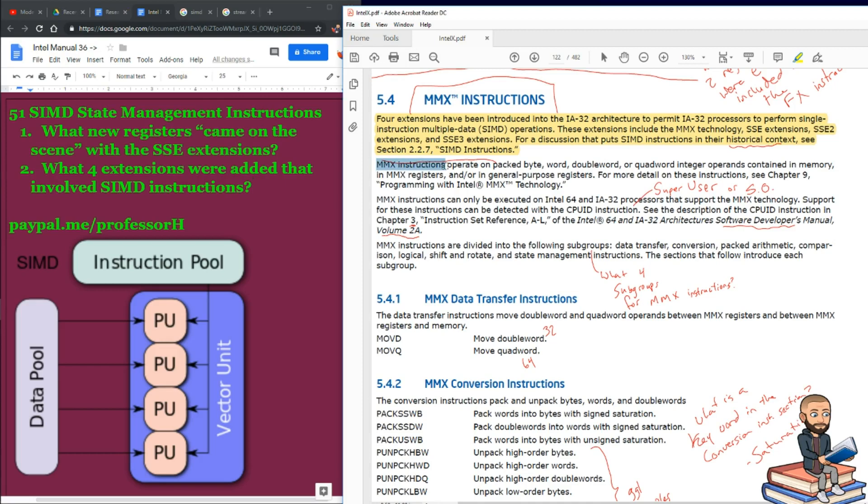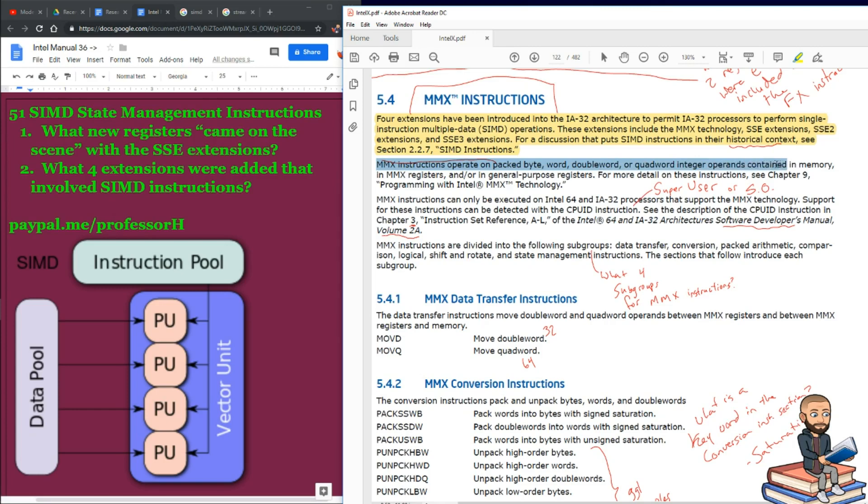Now, MMX instructions operate on packed byte word, double word, or quad word integer operands contained in memory. Or these operands can be in the MMX registers and or they can be in general purpose registers.